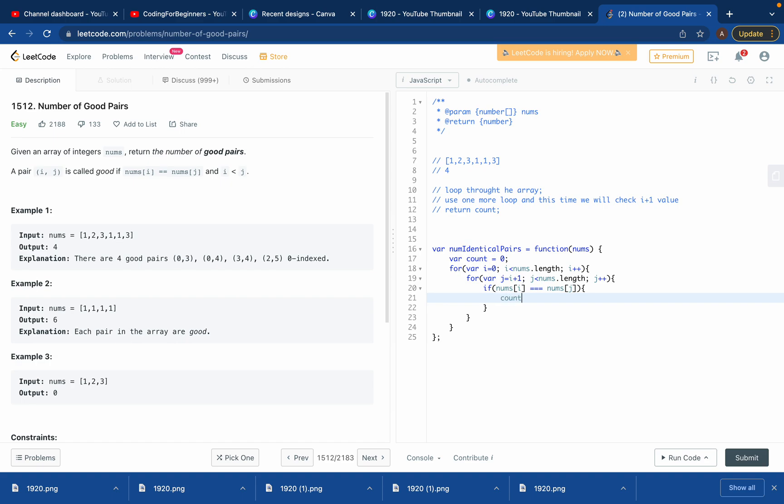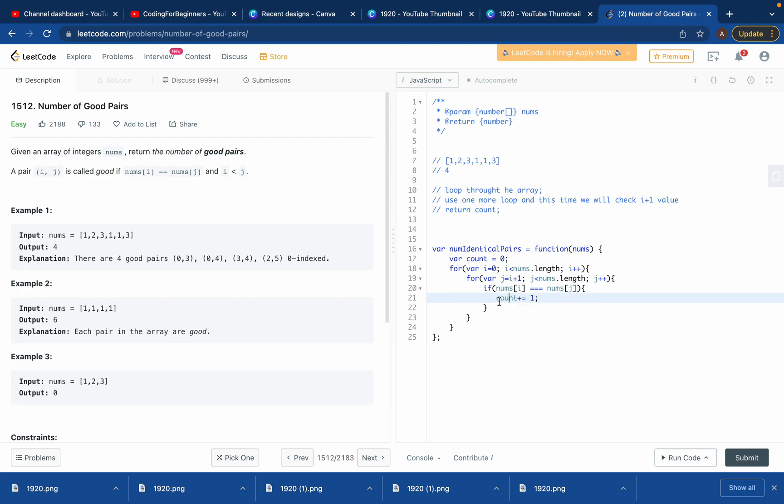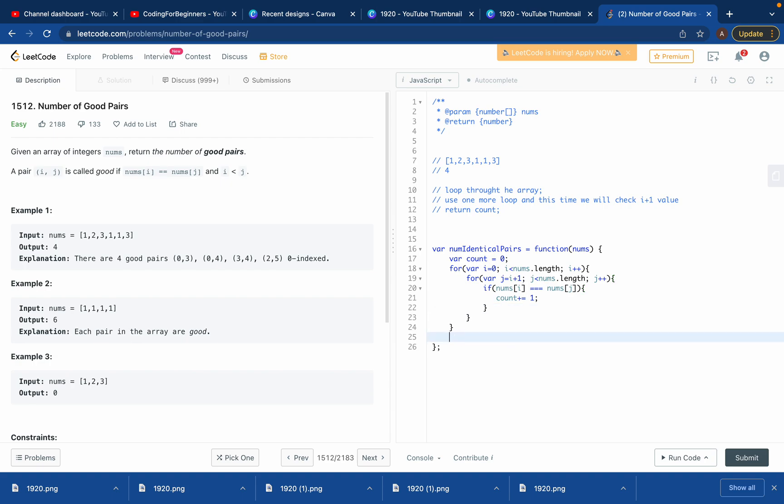Then what do we want to do? We want to use this variable count. We can do count equals count plus one, or if you want to simplify it, you can do count plus equals one. It's just a better code, makes code more easy to understand. So count plus equals one, which means count equals count plus one.